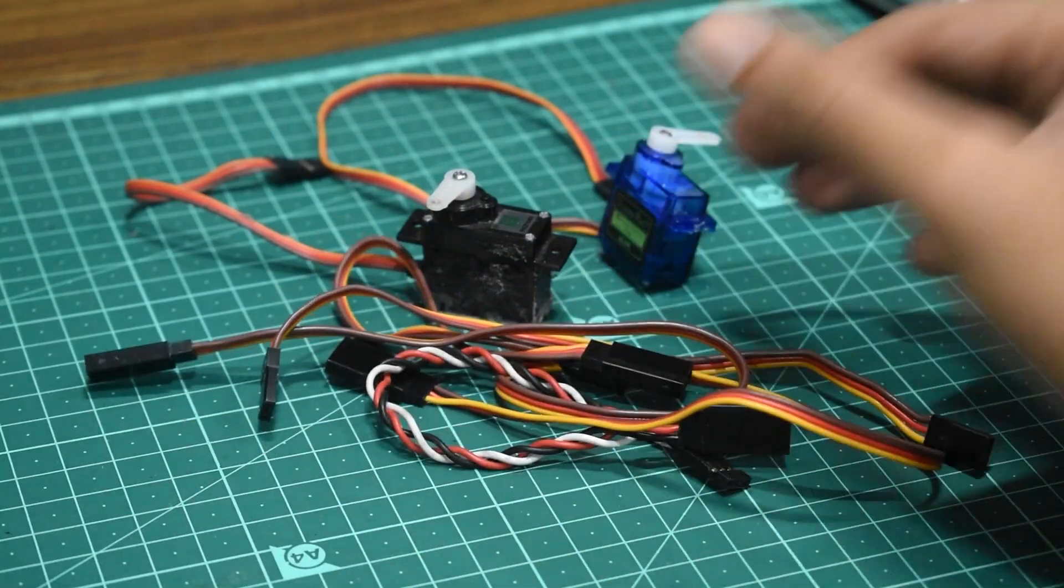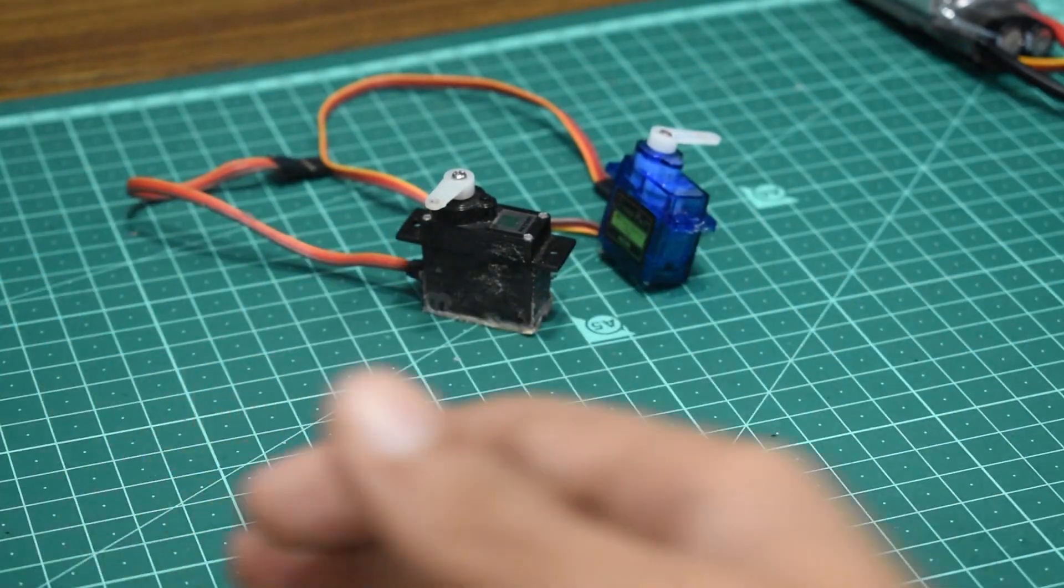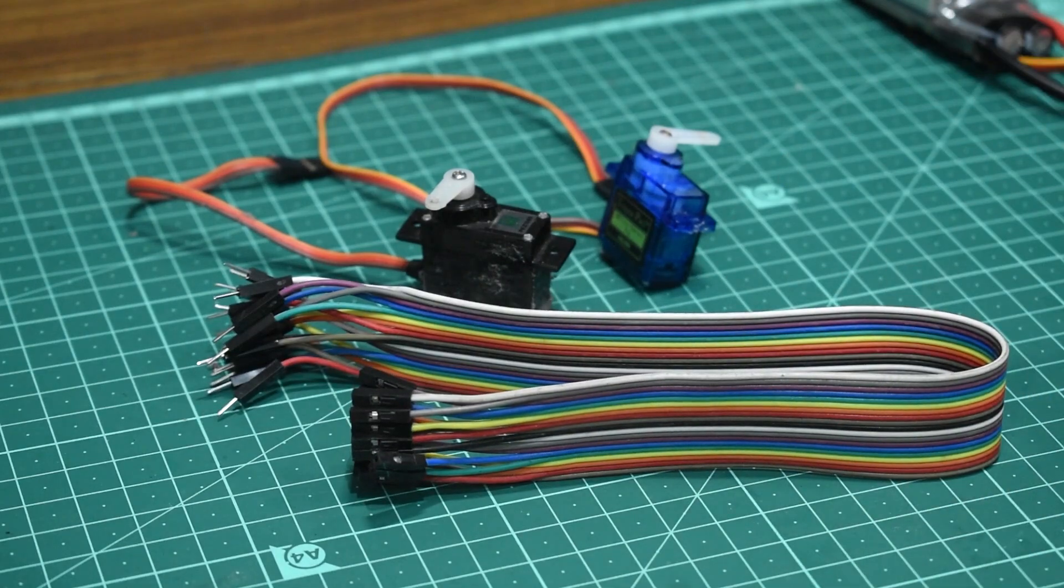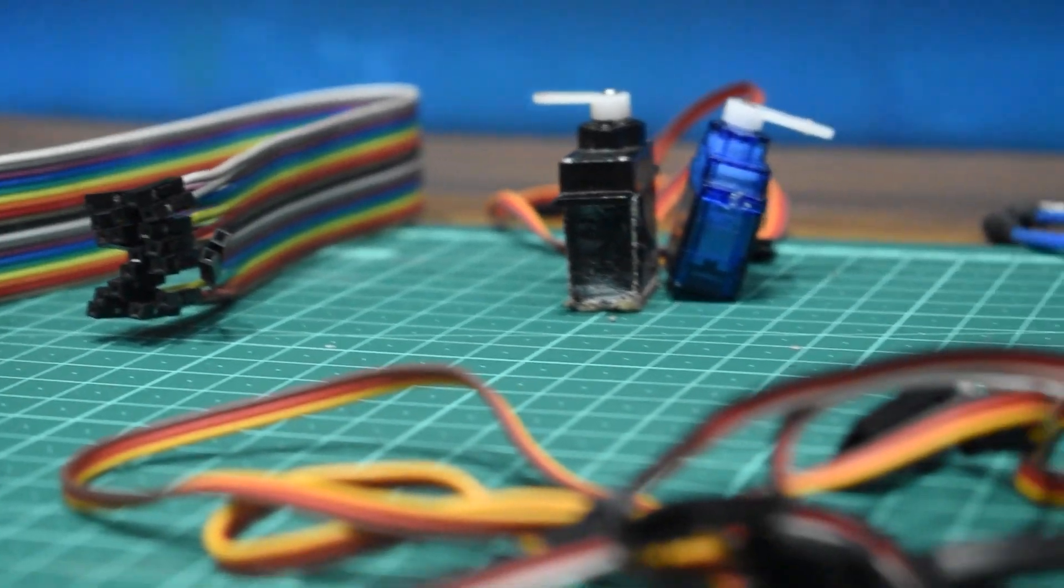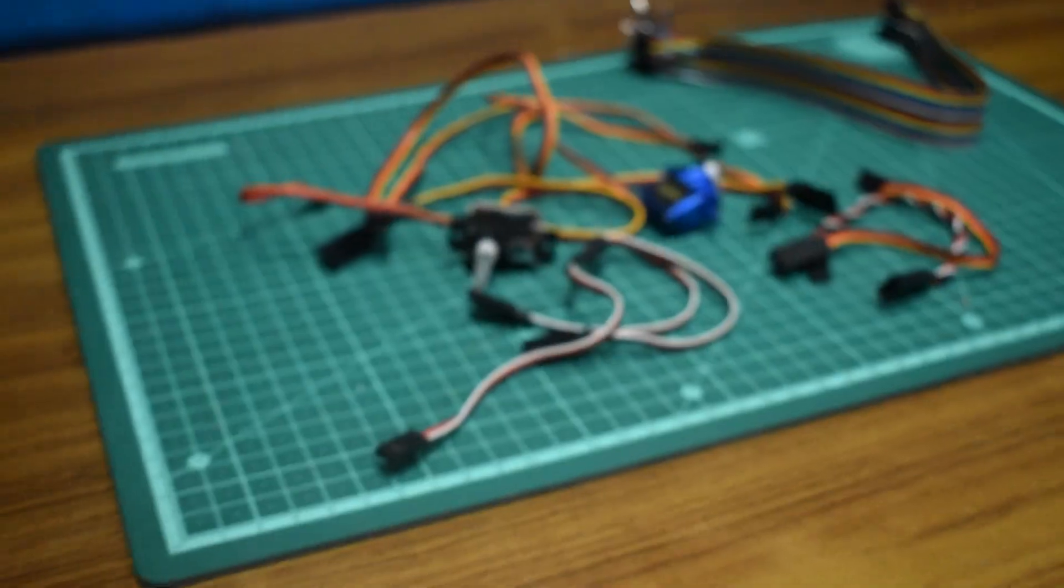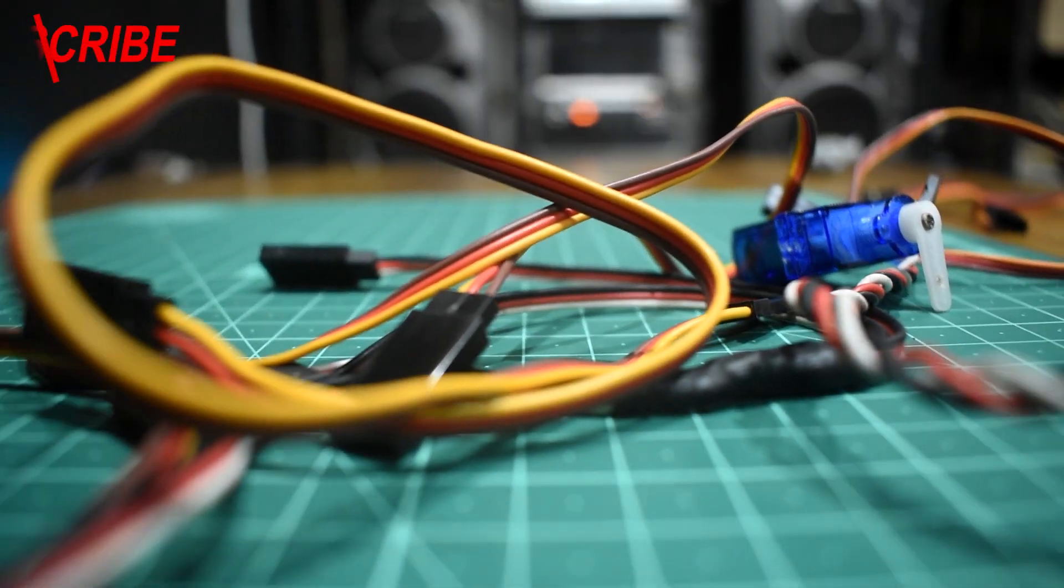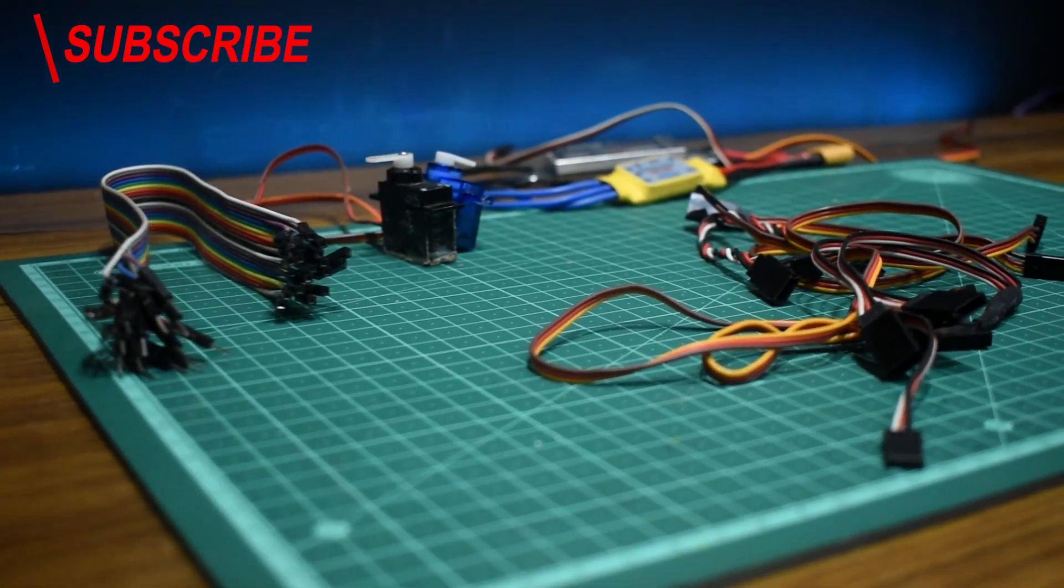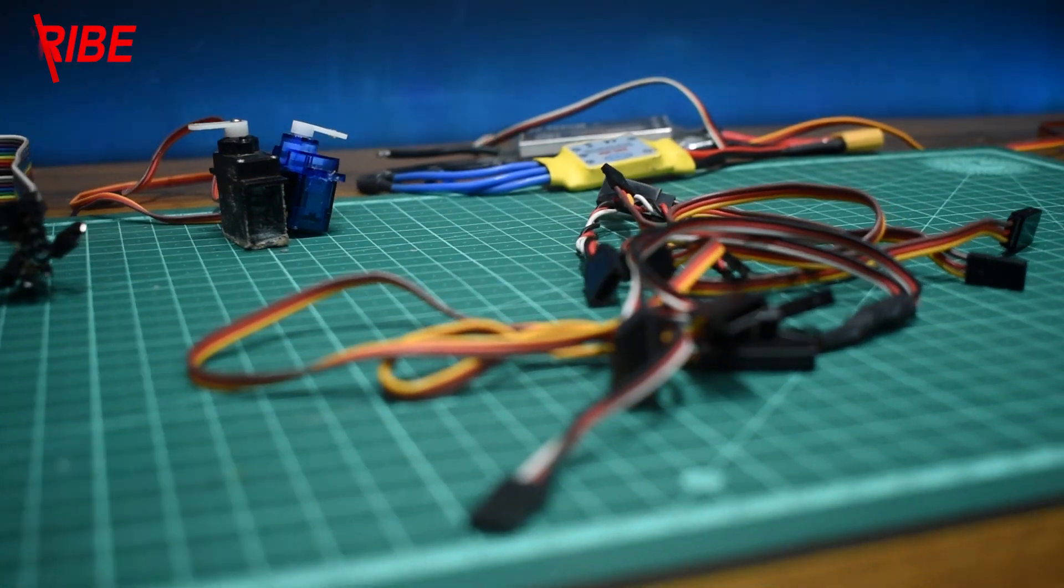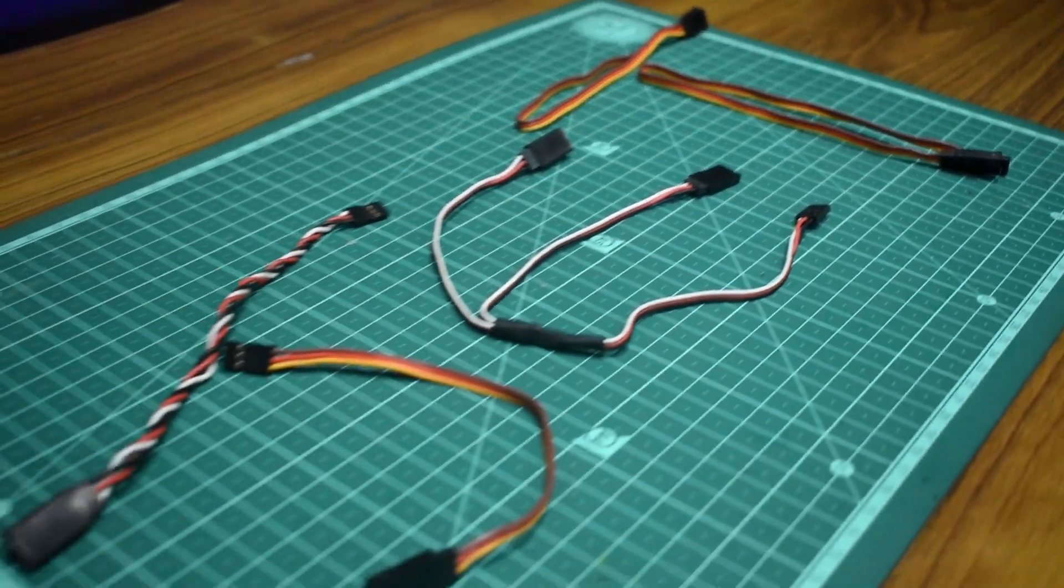If you can't get servo extensions, you can always make them yourself with some jumper cables. So that's everything you need to know about servo extensions. So if this helped you decide which extension to get, then don't forget to subscribe, leave a like. Thank you guys for watching and I'll see you guys next time.